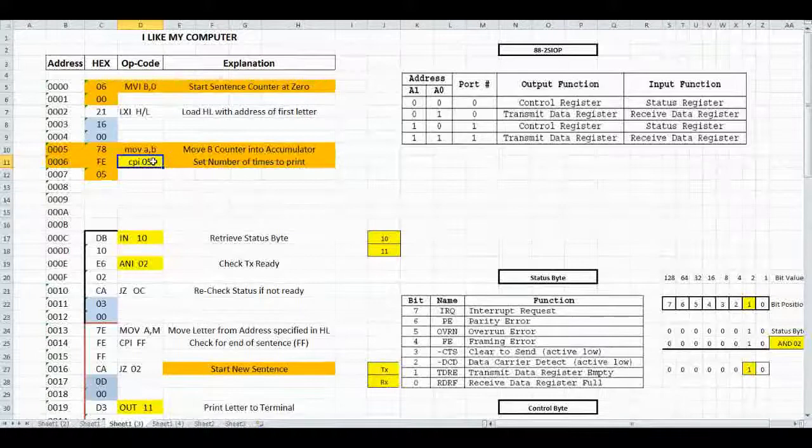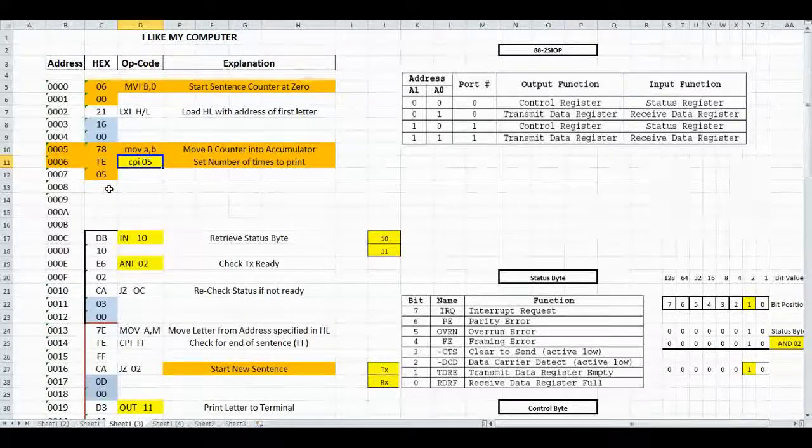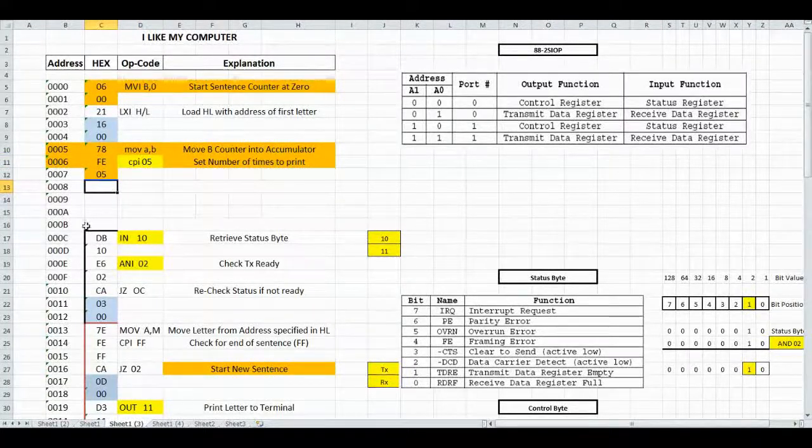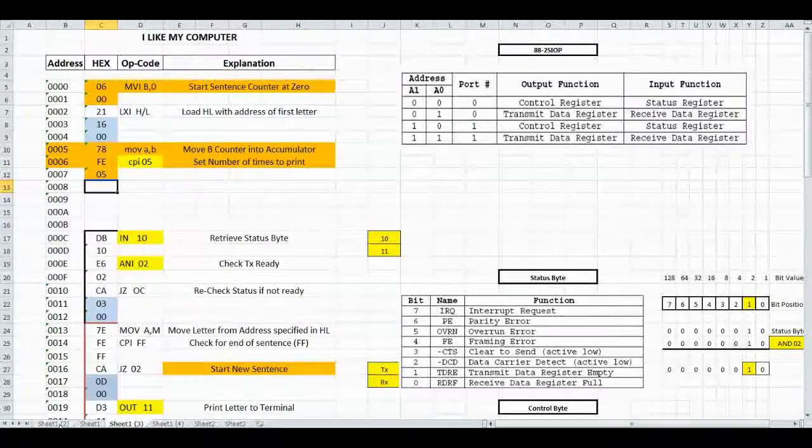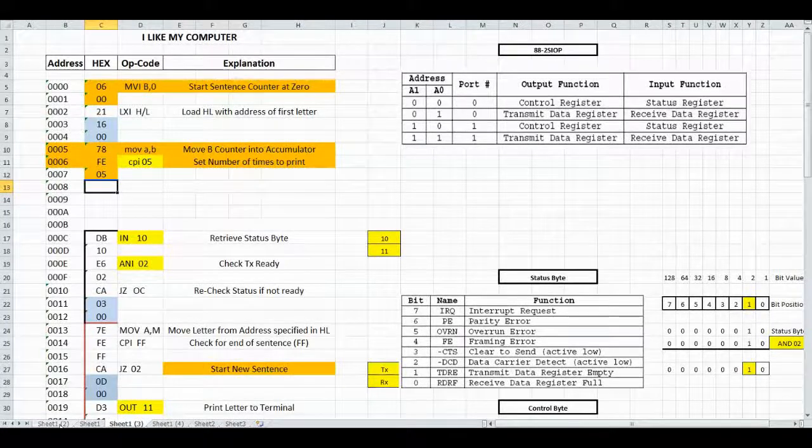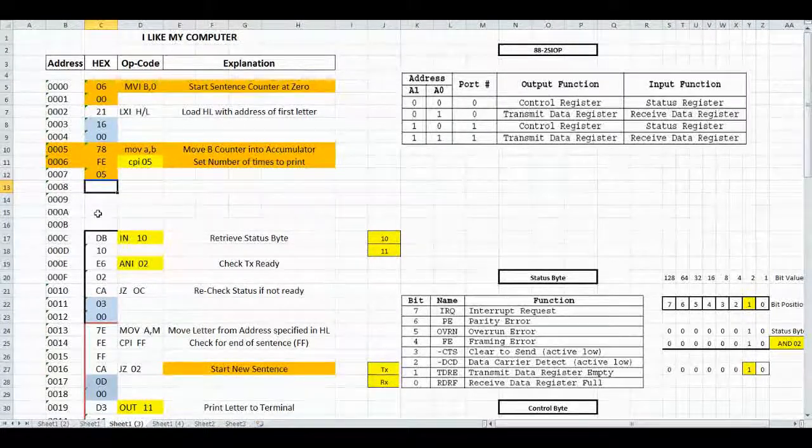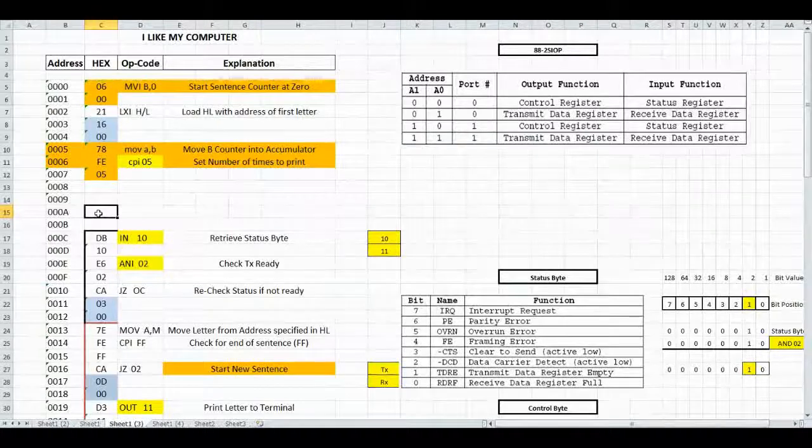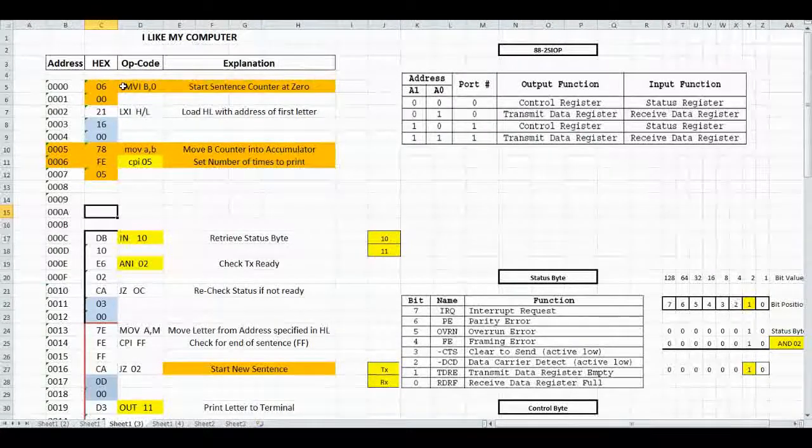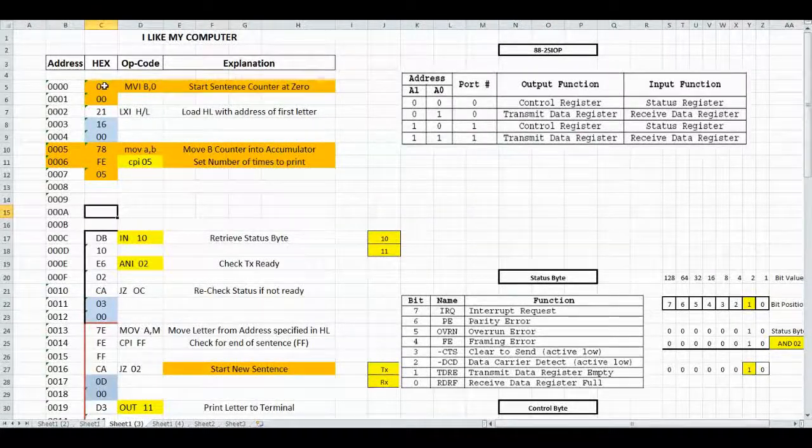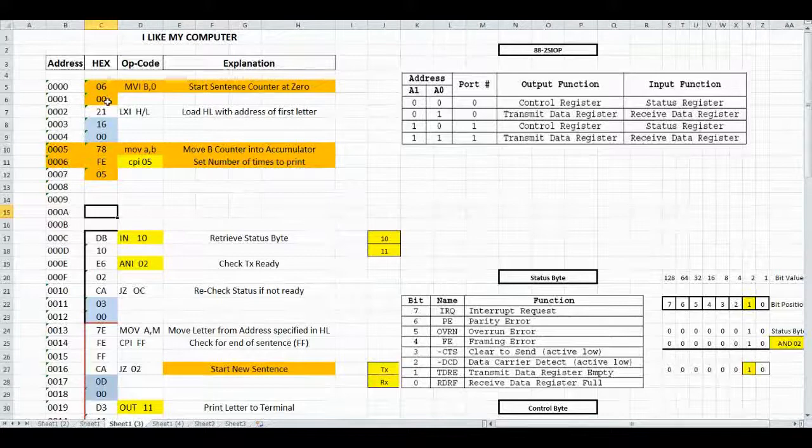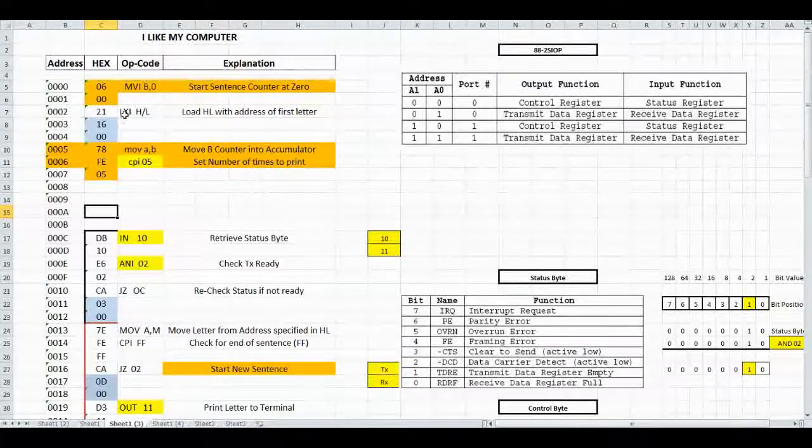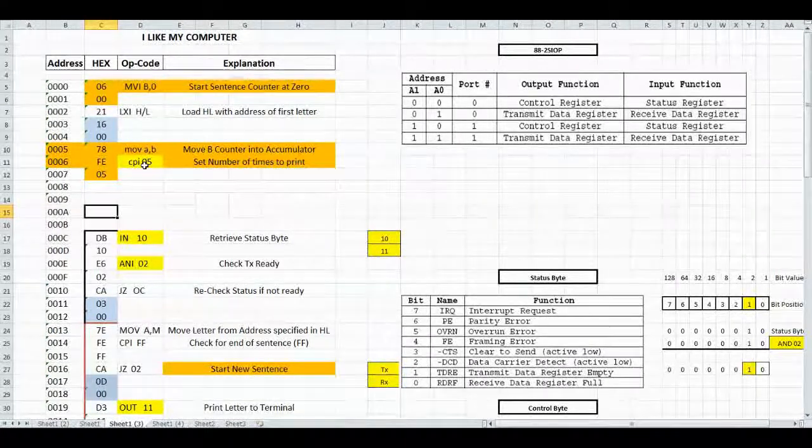The next thing we have to do once we do that compare is jump to an end to halt the program, or we continue on, in which case we're going to increment the B register. So the next time the sentence prints, we're updating the count until we get to 5.